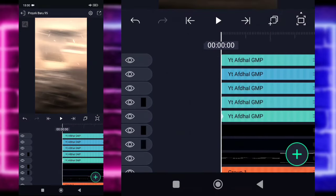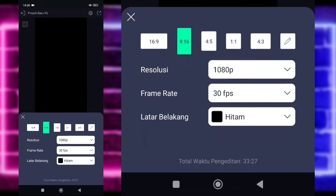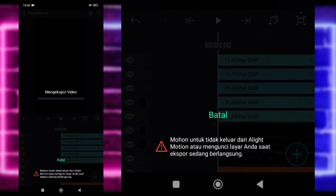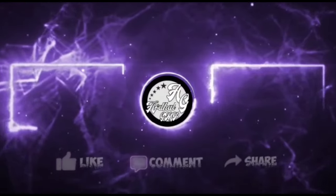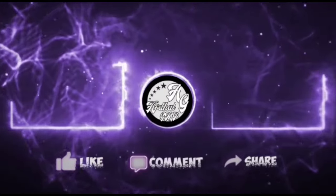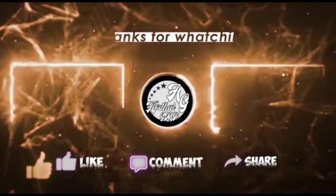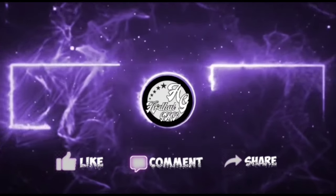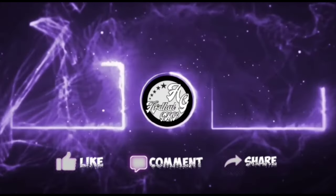Oke ini sudah jadi ya, kayak gini saja. Kalian pilih pengaturan di atas, 30 jadi 60. Dan kalian tinggal export saja. Oke guys, mungkin sekian video dari saya. Mohon maaf juga ada salah kata atau kata-kata yang kurang jelas. See you in the next time video guys, bye. Sampai bertemu di video berikutnya.